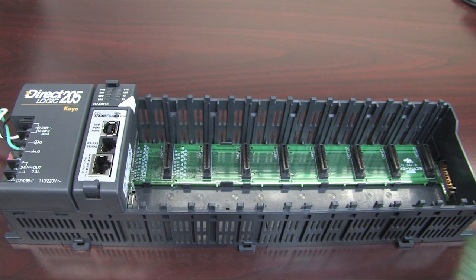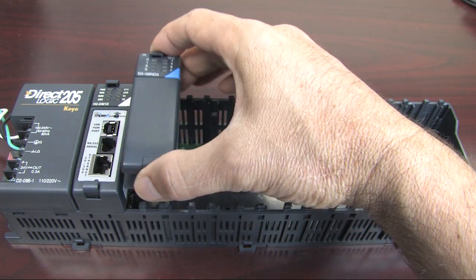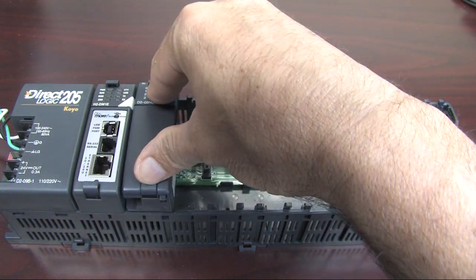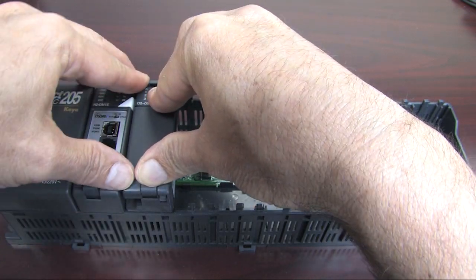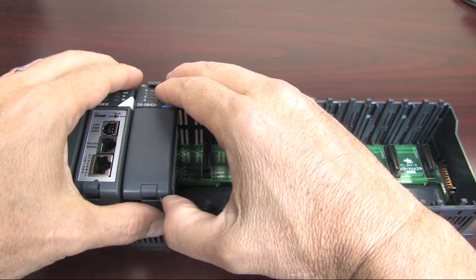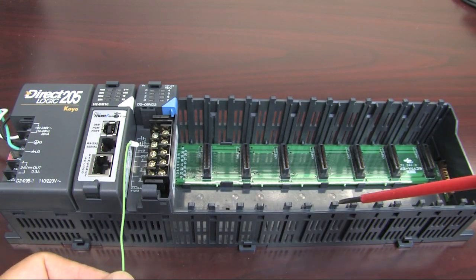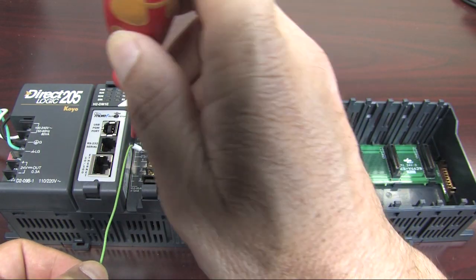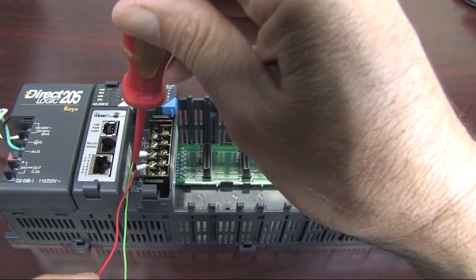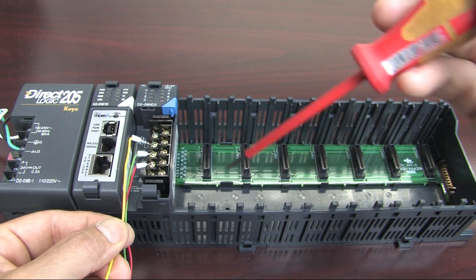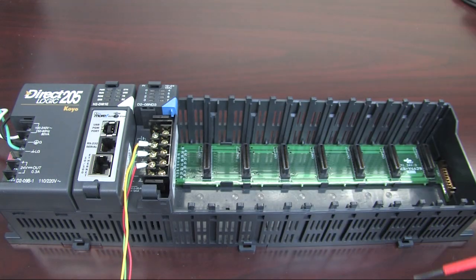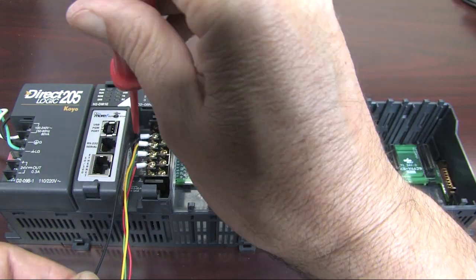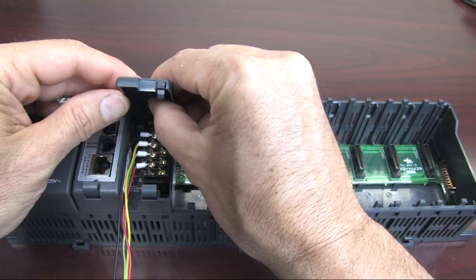We need some inputs to read those lane sensors, so we grab an input module like this one and plug it into the base. Based on that diagram we had a second ago, we wire our lane 1 to terminal 1, lane 2 to terminal 2, and our reset button to terminal 0. And we'll also need a wire to supply our reference signal to the sensors.